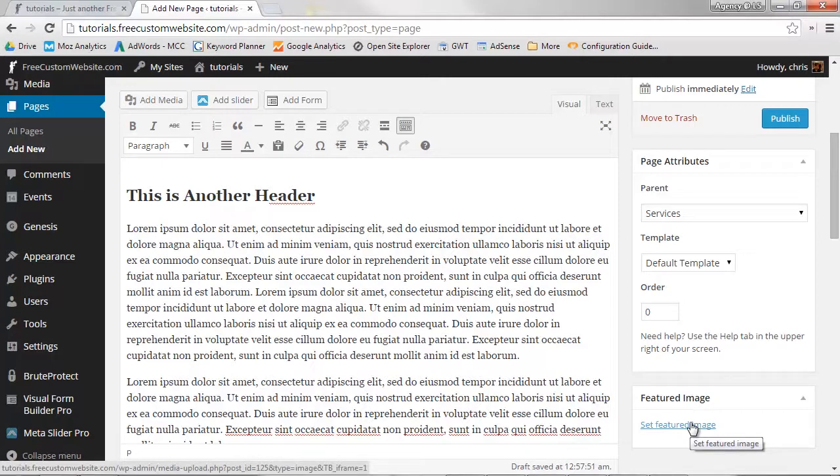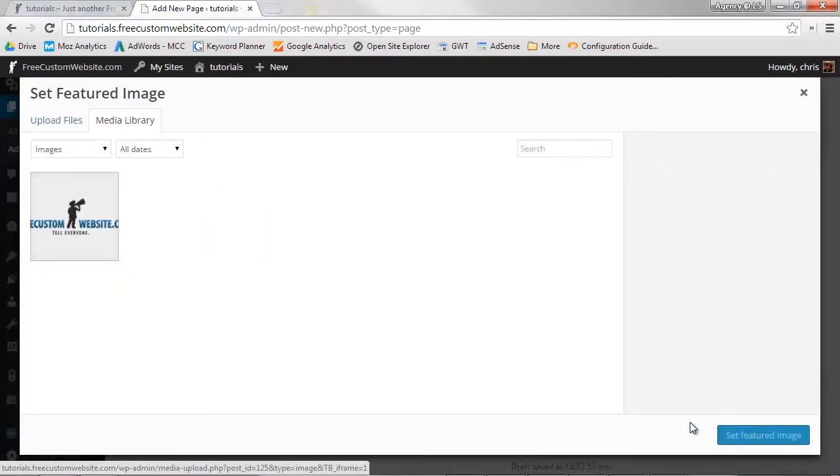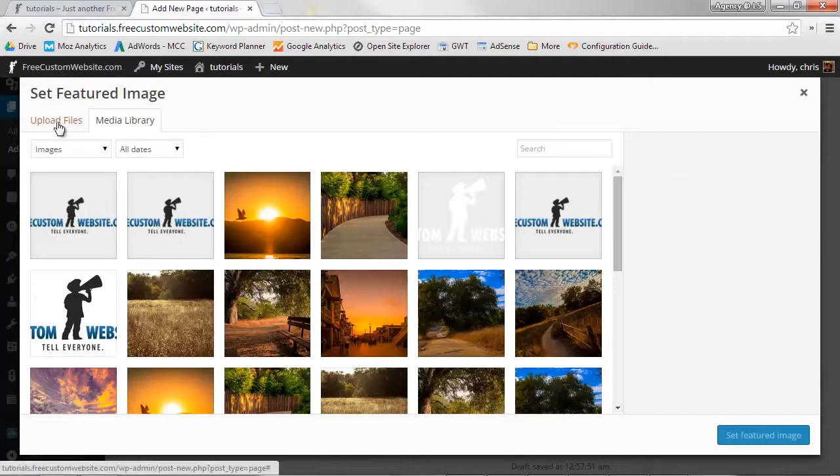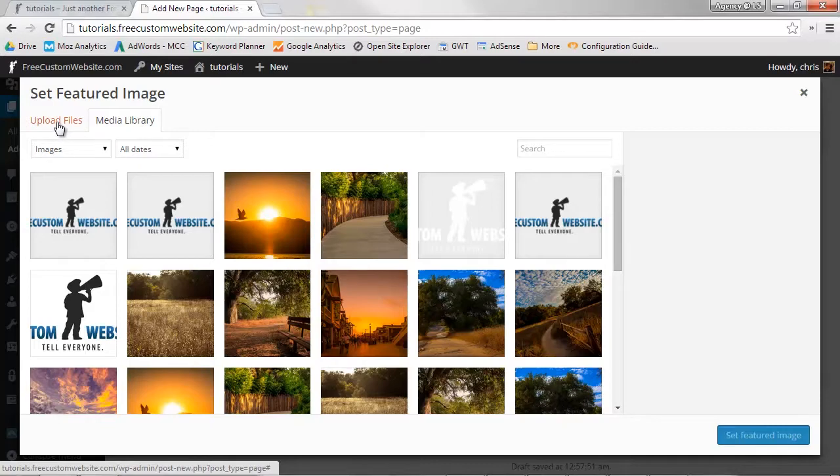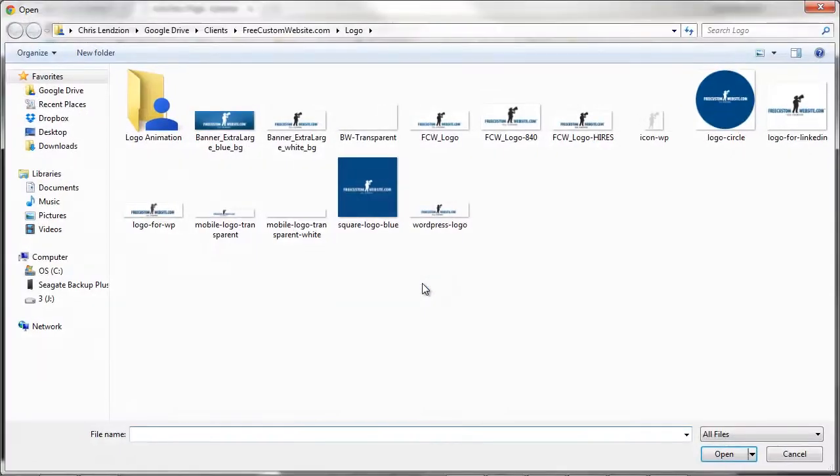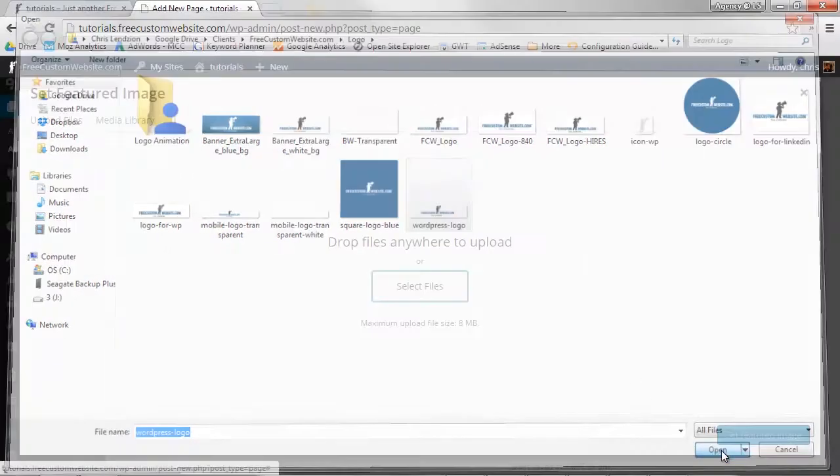To add a featured image, click Set Featured Image. Now you can either select an image from your current media library, or you can select a new file off your hard drive. Click Select Files and select your desired image. Click Open.